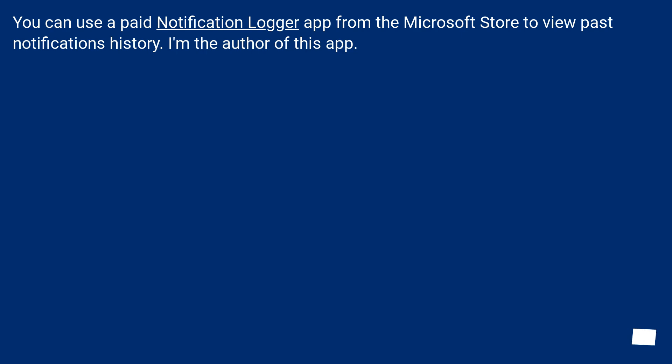You can use a paid notification logger app from the Microsoft Store to view past notifications history. I'm the author of this app.